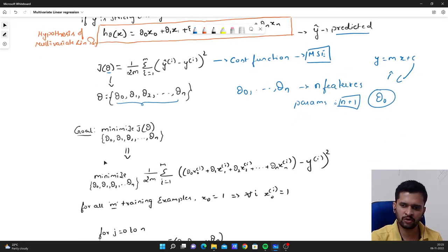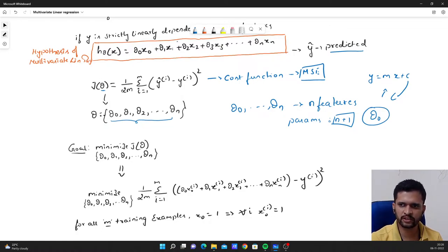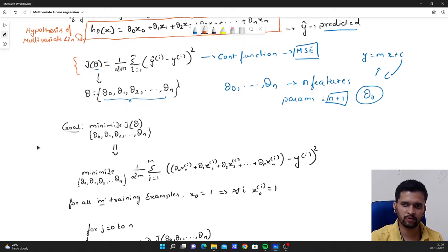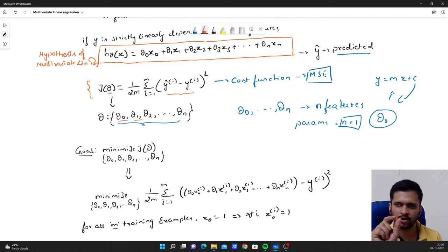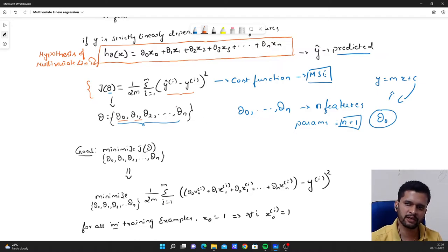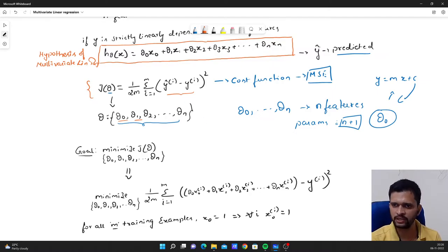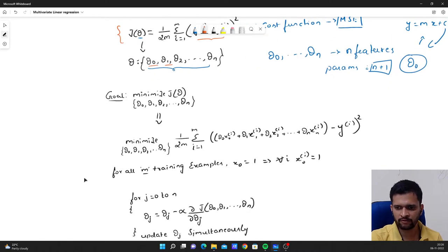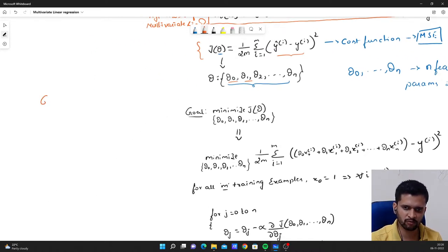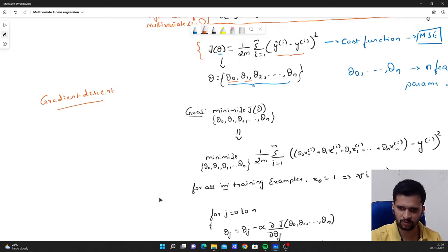Our goal is to minimize this cost function by modifying the values of the thetas such that the difference between the predicted and actual values is almost zero — meaning the predicted and actual values are as close as possible to each other. To do that, we use the gradient descent algorithm. We have already seen what gradient descent is in my previous video, so please go check it out if you haven't already.